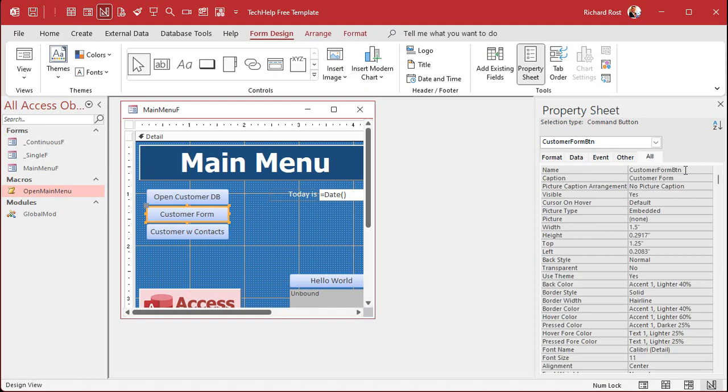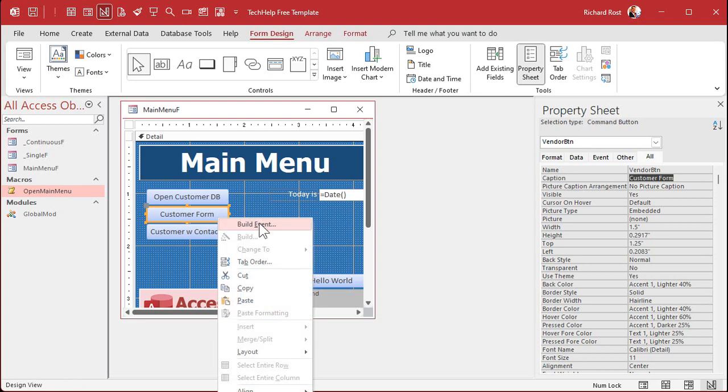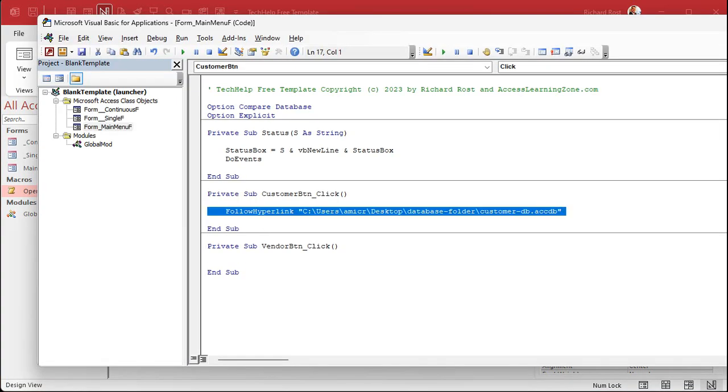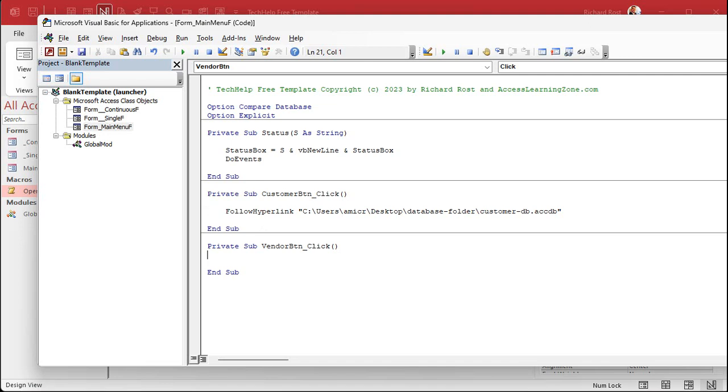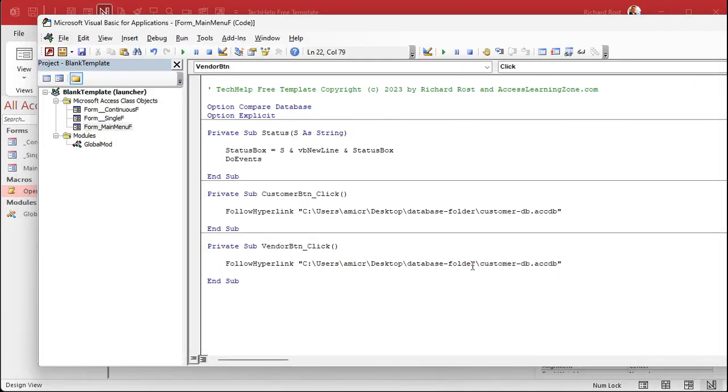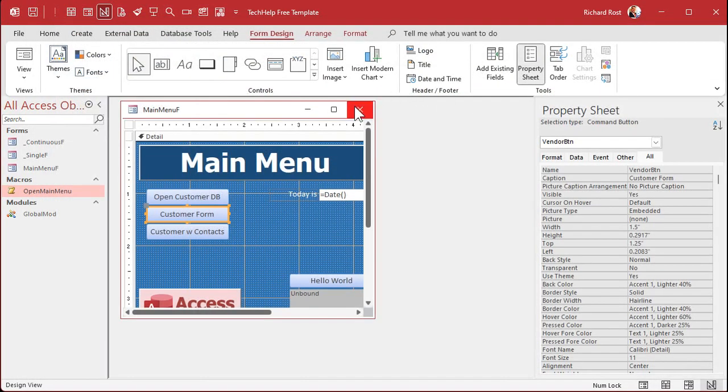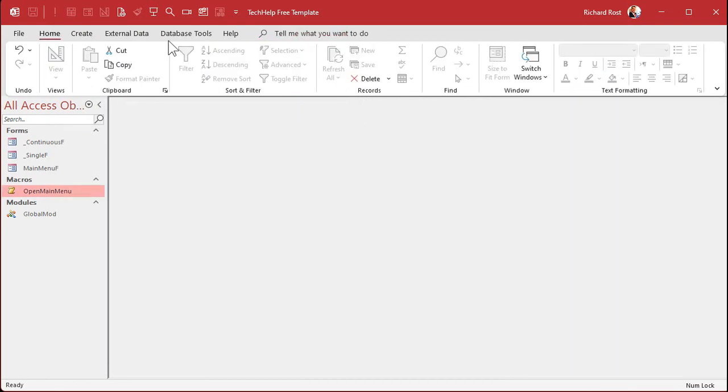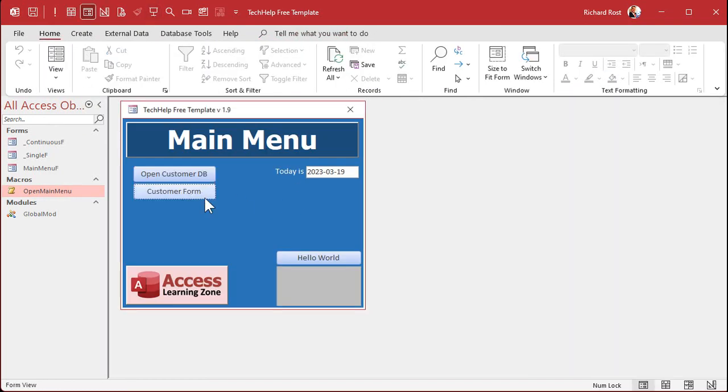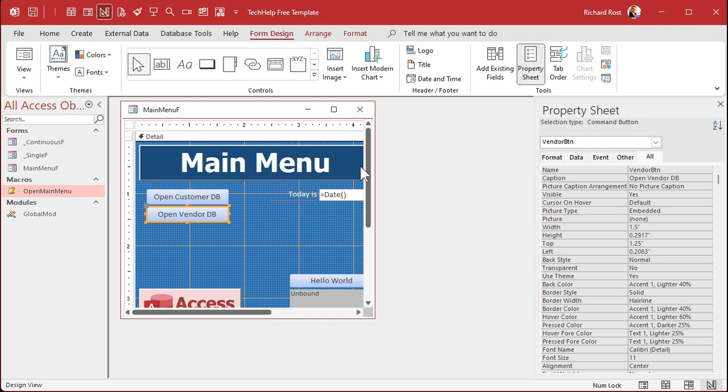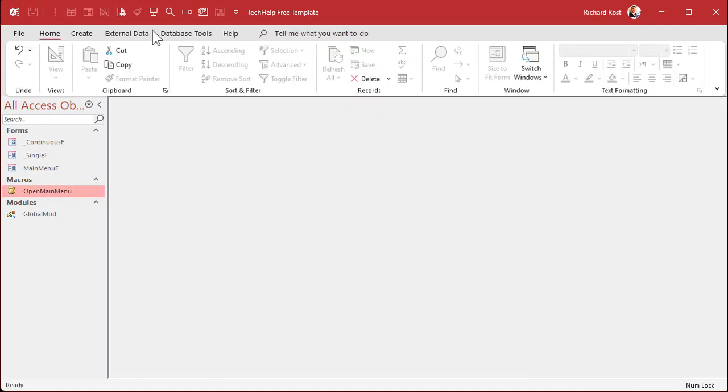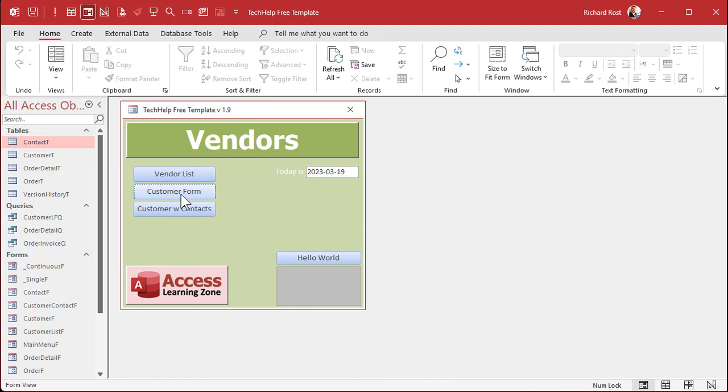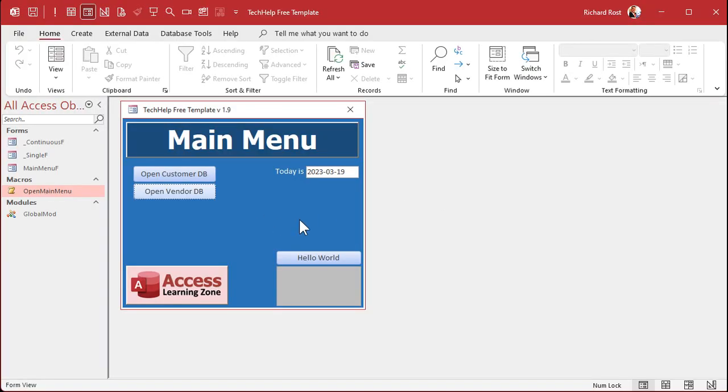Let's put the vendor button in here now. This guy again I'm going to change this to vendor button. Right click on it, build event. Same thing, I'm just going to copy and paste this, copy, paste. And this is the vendor DB, so right here vendor DB. Close it. We'll get rid of this button here too. Close that, close it, open it up and I didn't change the caption. I always forget a step. Open vendor database. Save it, close it, open it back up again, and click, and there's your vendors. Easy enough.